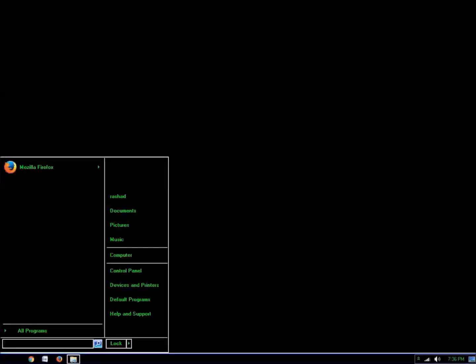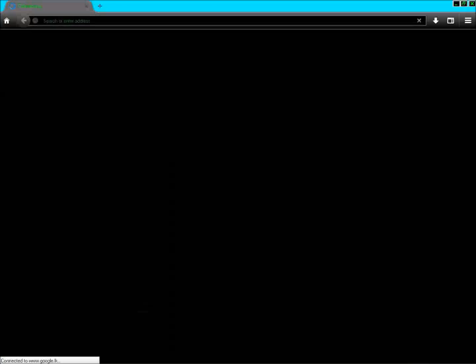I am using JAWS 18 as my screen reader to download the product. My Mozilla Firefox is on the start menu — Mozilla Firefox sub-menu, leaving menus, Mozilla Firefox about blank.